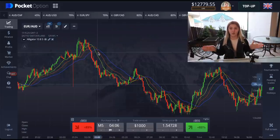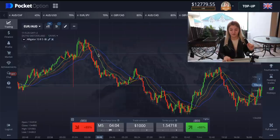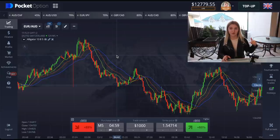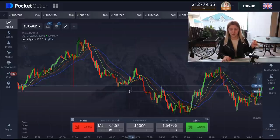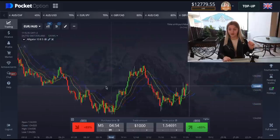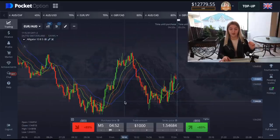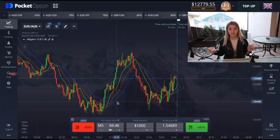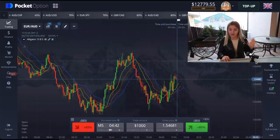When we see the lines going apart from each other — for example, like right here — and the direction of the lines is falling down, it's a good moment for us to make a put option. And for example right here, we also see that the lines are going apart from each other and the direction of the lines is growing up, so it's a good moment for us to make a call option.